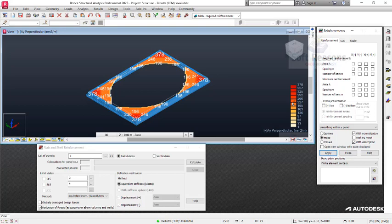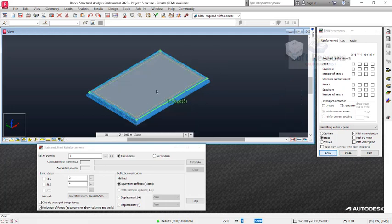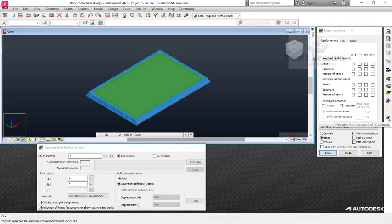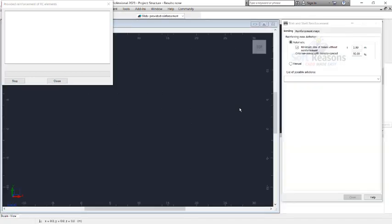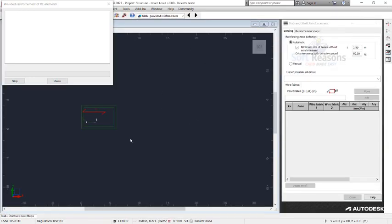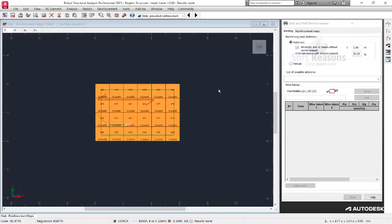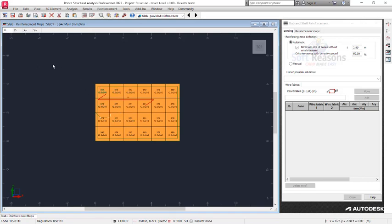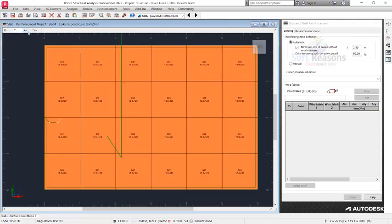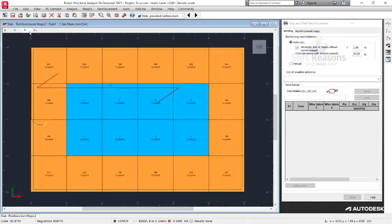Now we want to see the provided reinforcement for this reinforced concrete slab. Uncheck the previous selection and click Apply to reset. Select the reinforced concrete slab element and click on Provided Reinforcement of RC Element. Here you can see the reinforcement areas in various provisions — X-minus for the bottom bar in X, bottom bar in Y, and top bar in Y. The blue-colored area indicates where reinforcement stops, while the yellow-orange color indicates reinforcement zones.